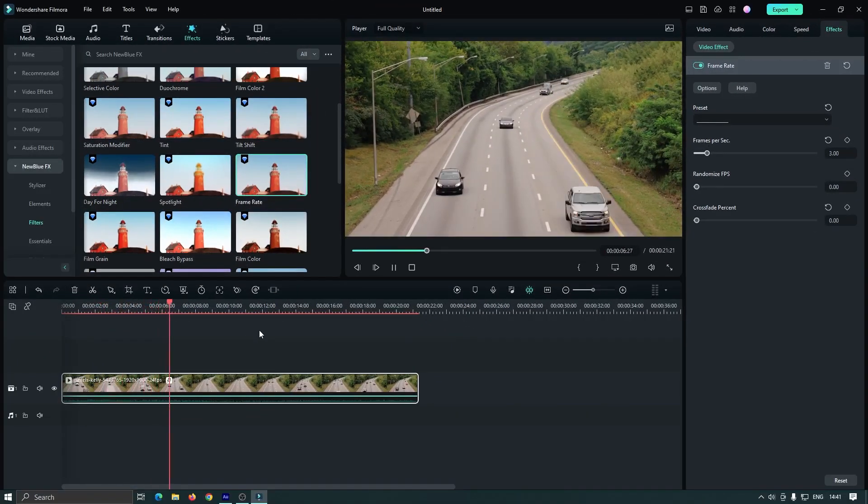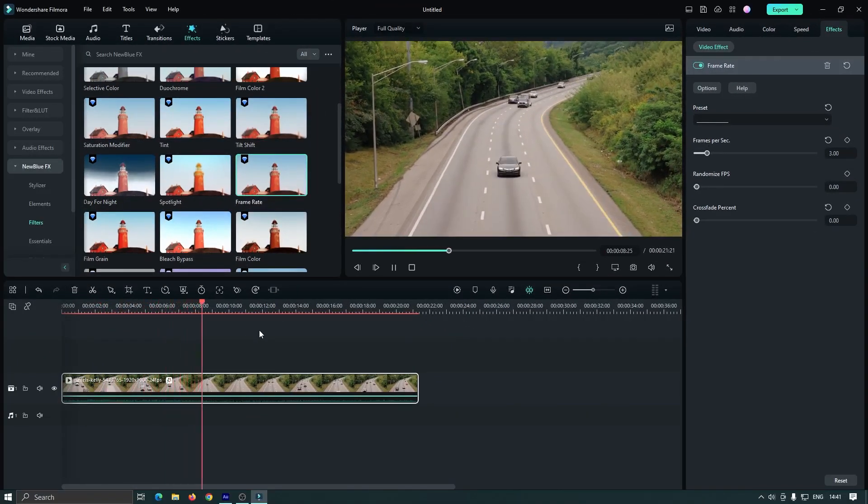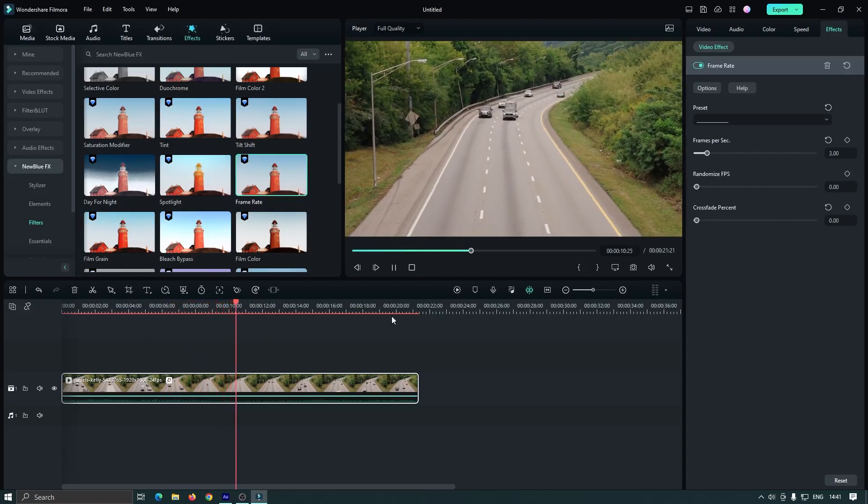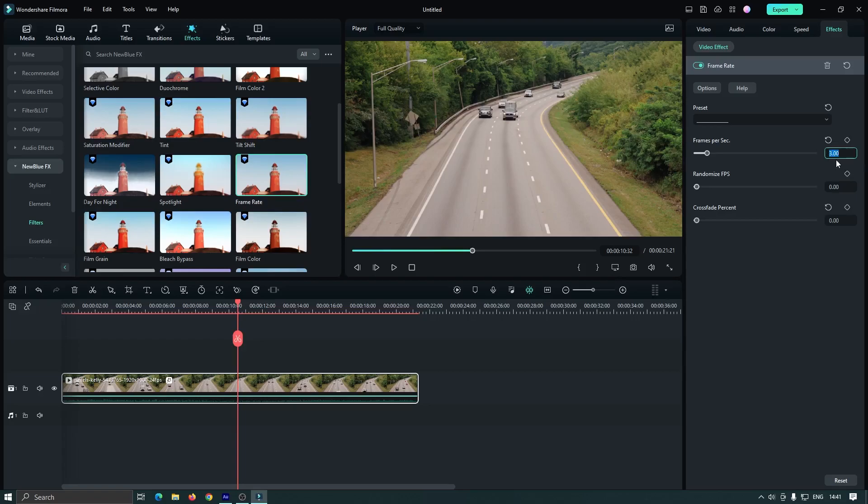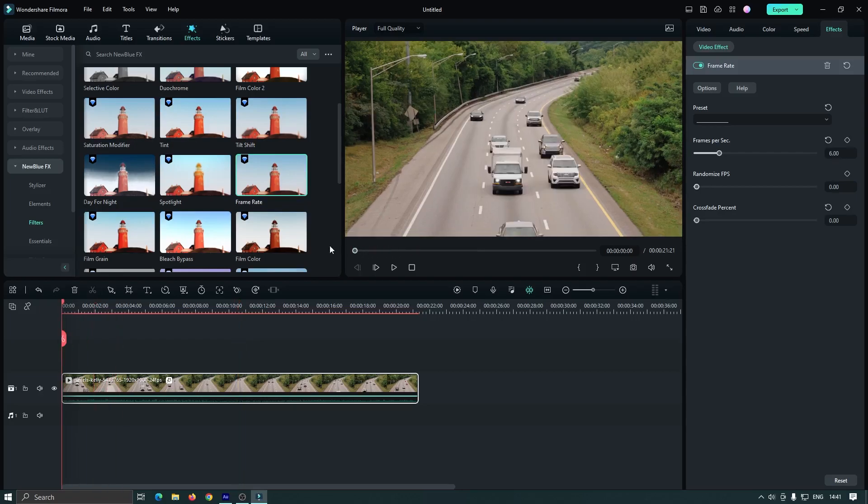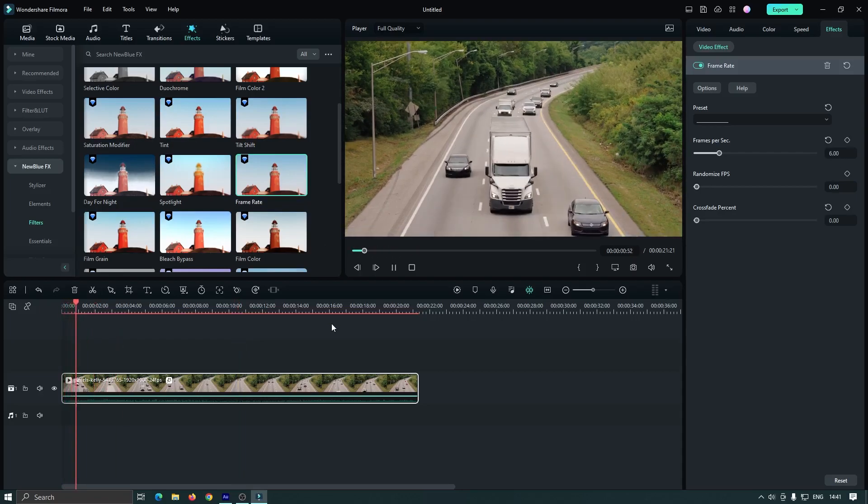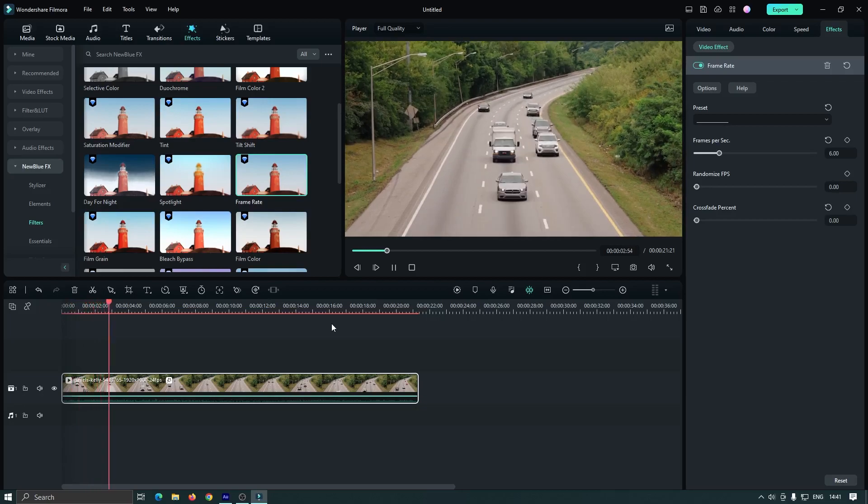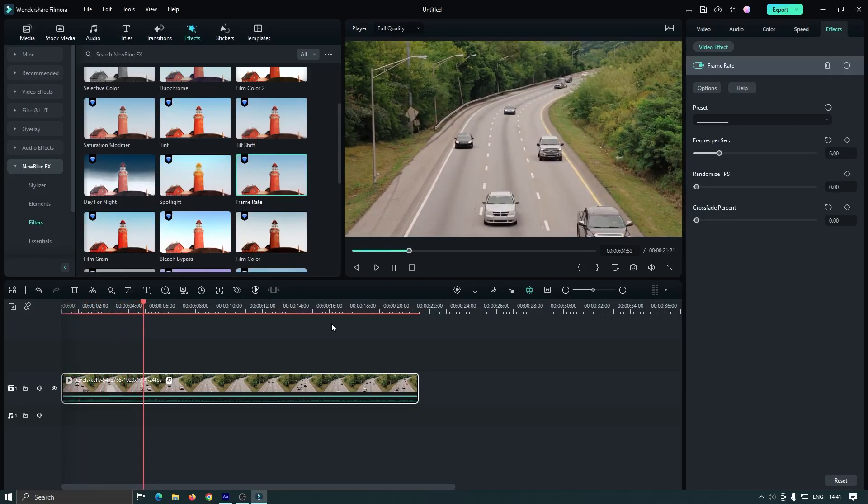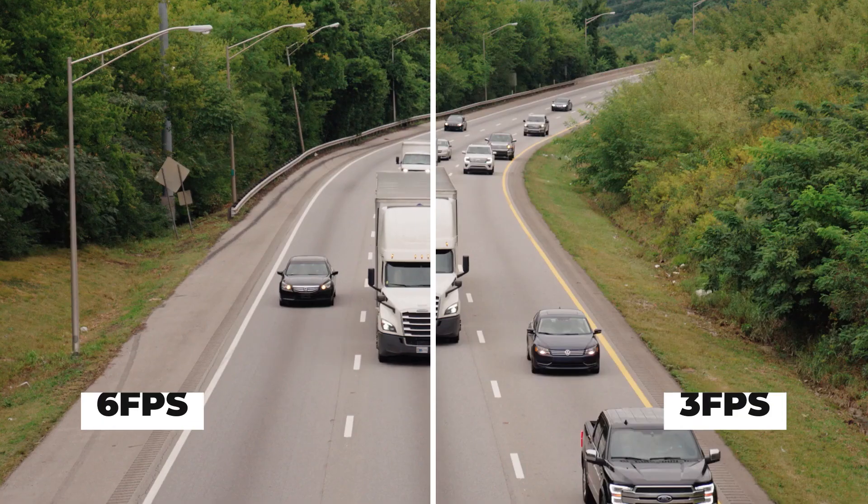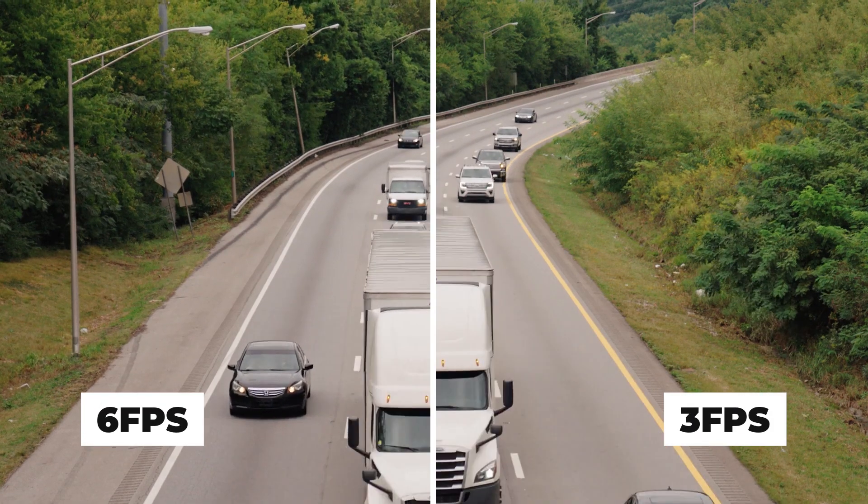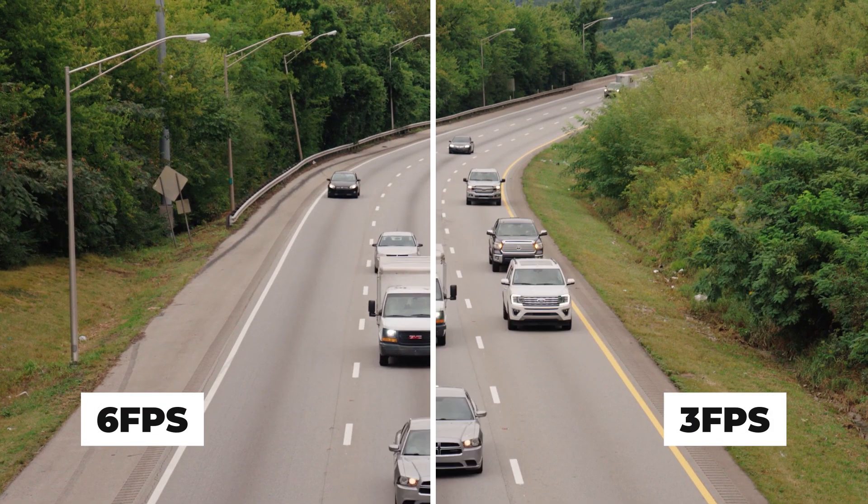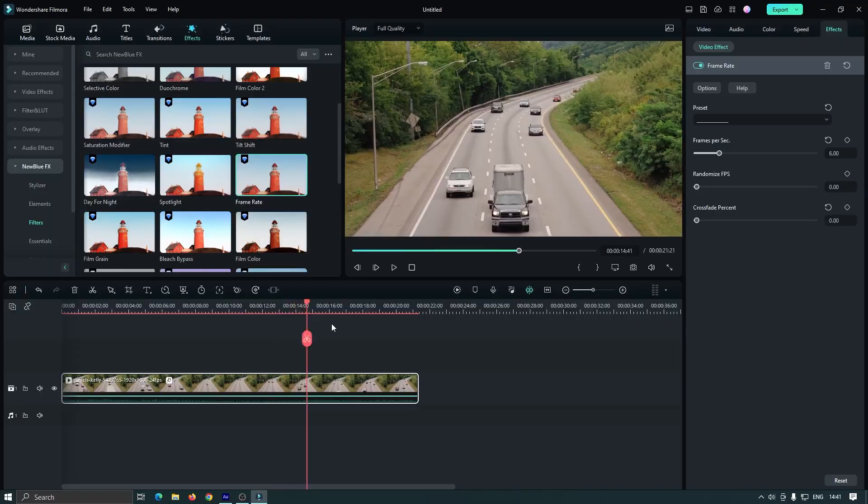If you want it more smooth, just increase the frame rate. Let's make it 6. Now let's check the preview. As you can see, now it's better. You can see the comparison between 3 FPS and 6 FPS. Our fake stop-motion is ready.